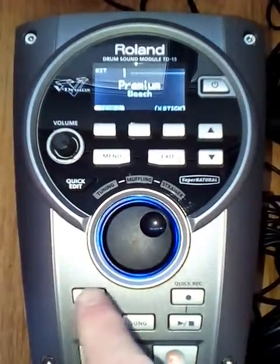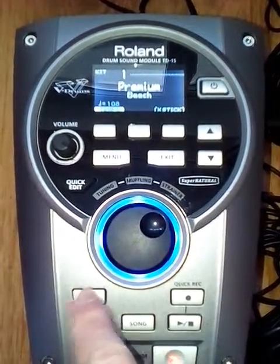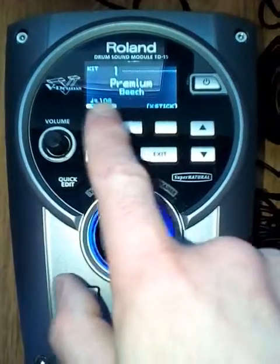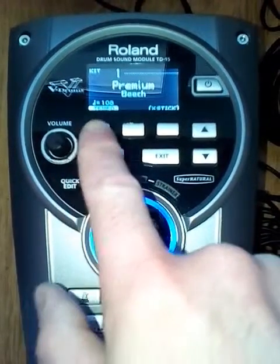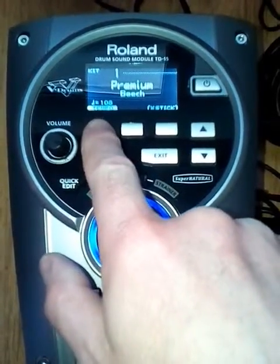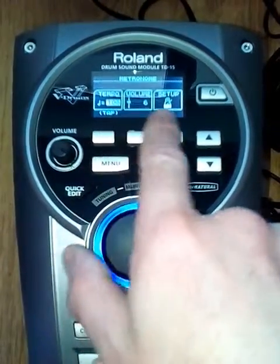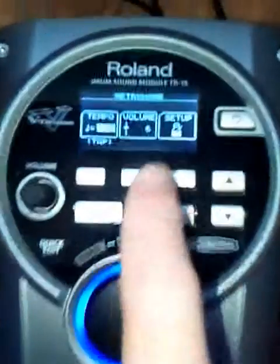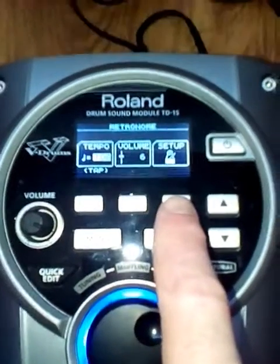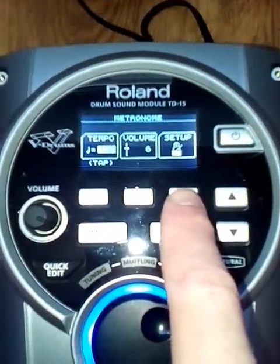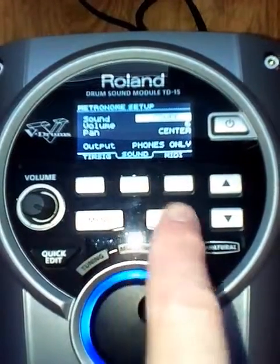If you press the click button, or the metronome button, you'll see the tempo come up on the screen. If you press the tempo button, you'll see the setup function. In the setup function, you'll see here: output, phones only.